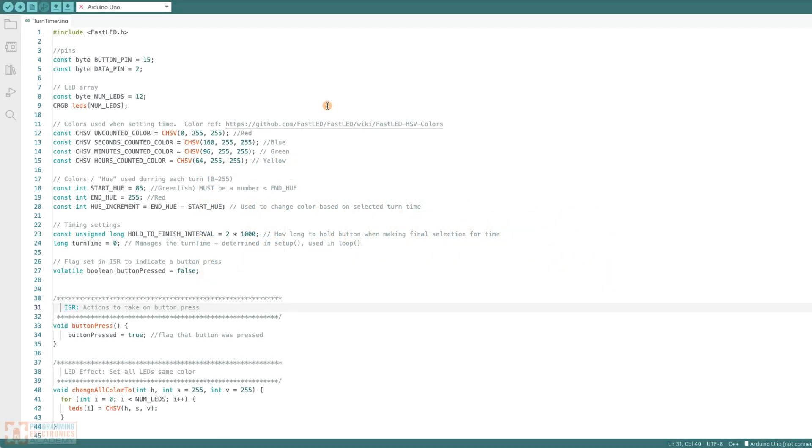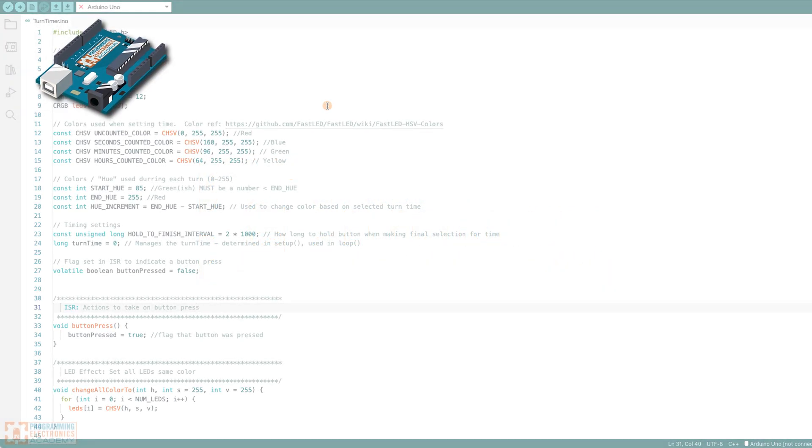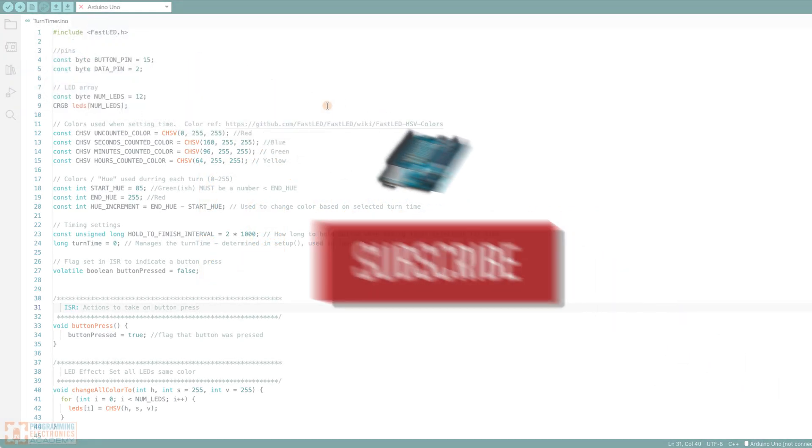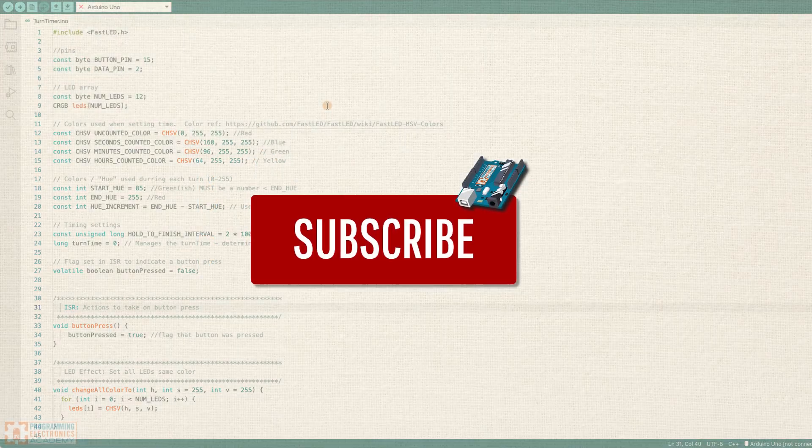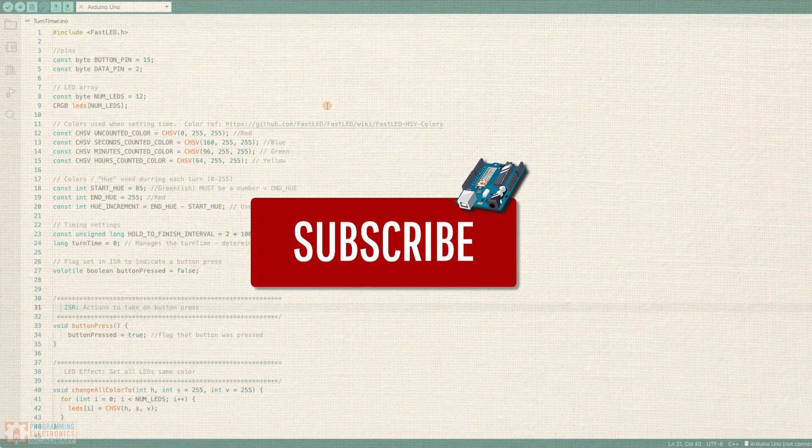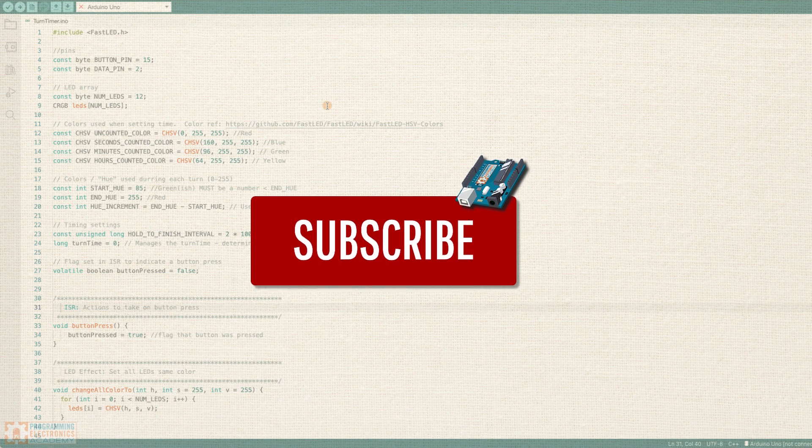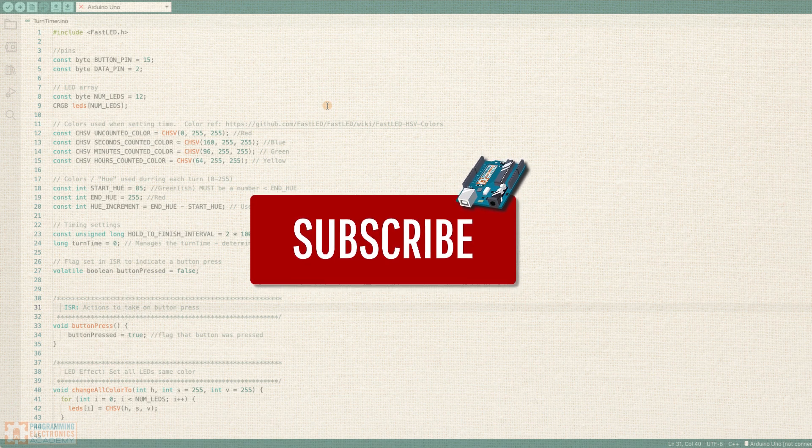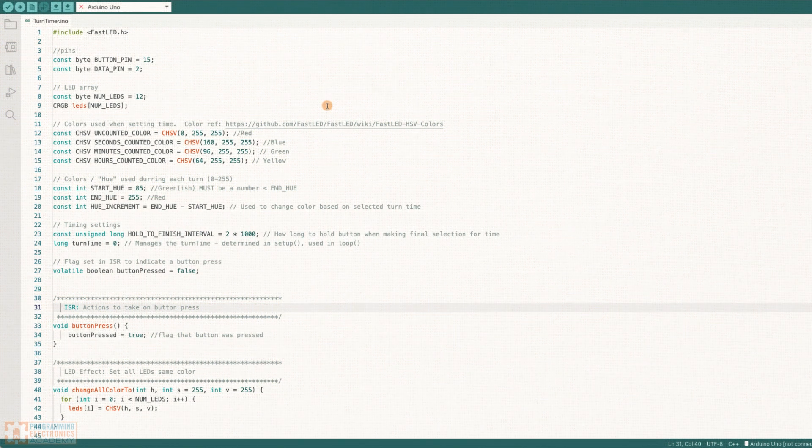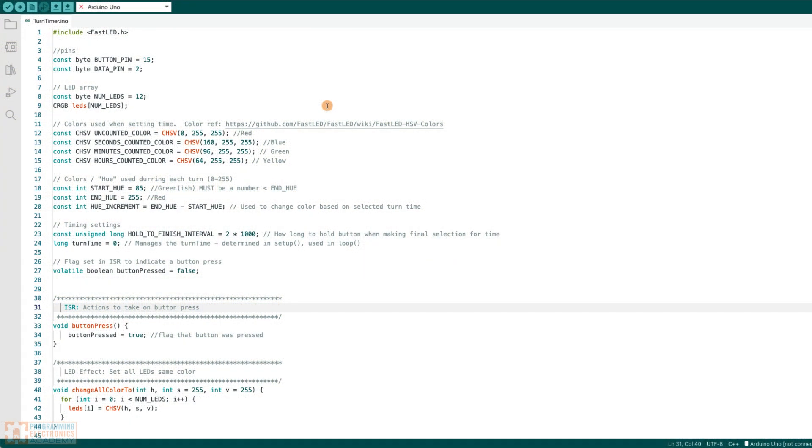All right, before we start, I would really appreciate if you could subscribe to the channel. It doesn't cost you anything, but it really helps us deliver great content.